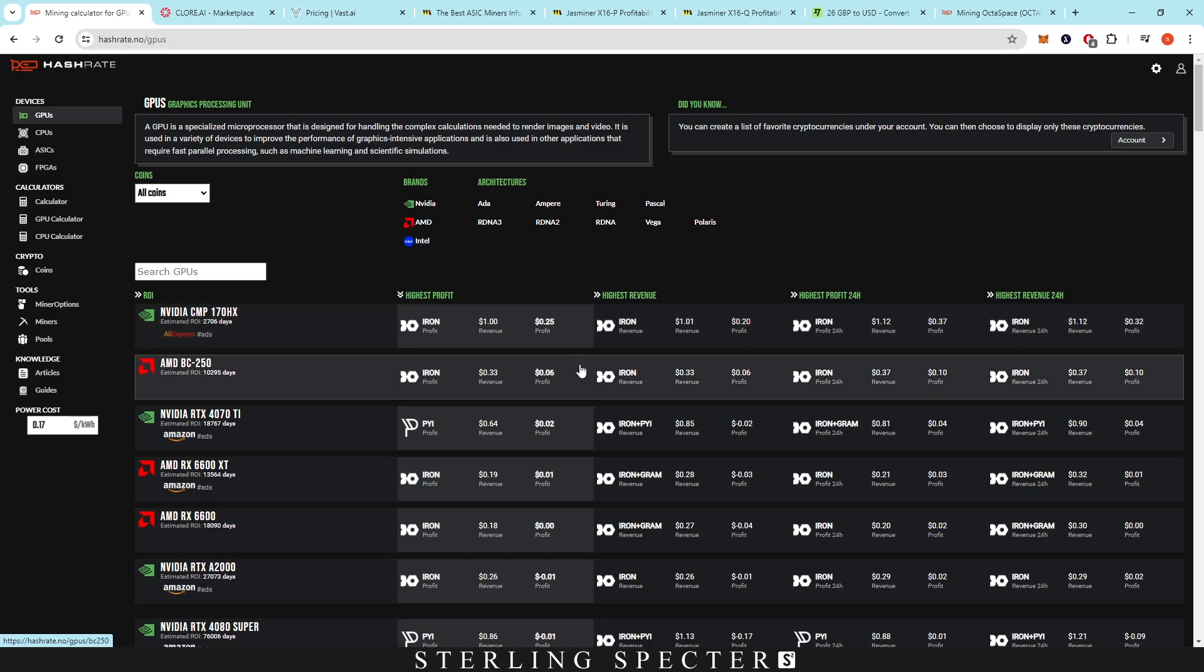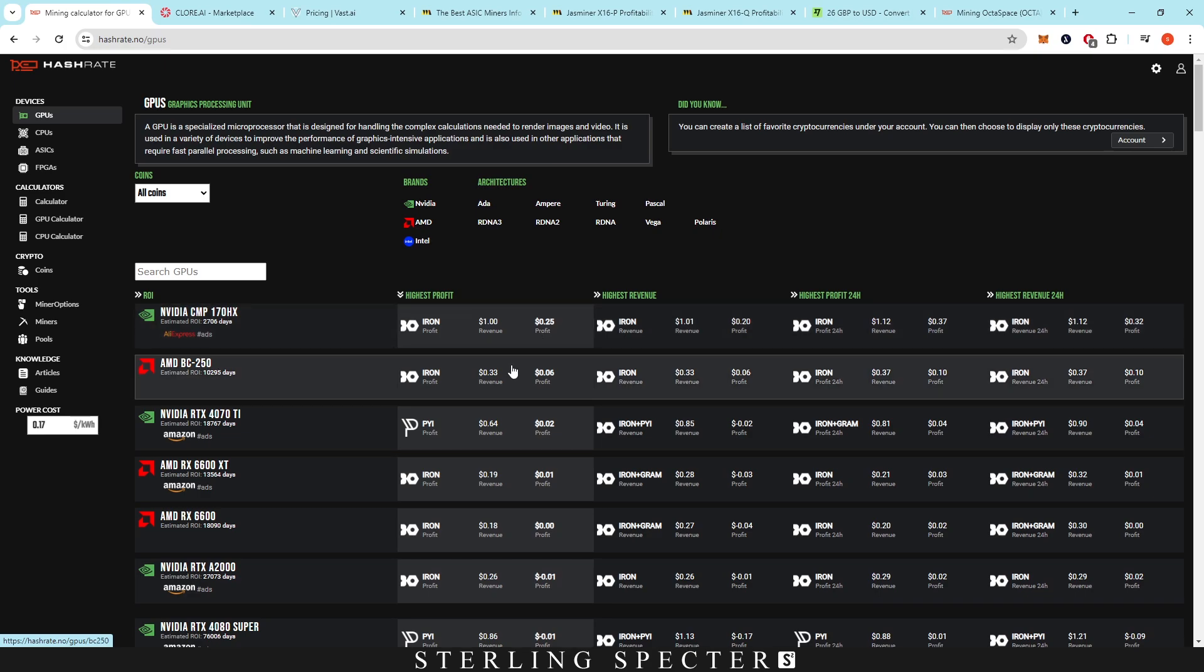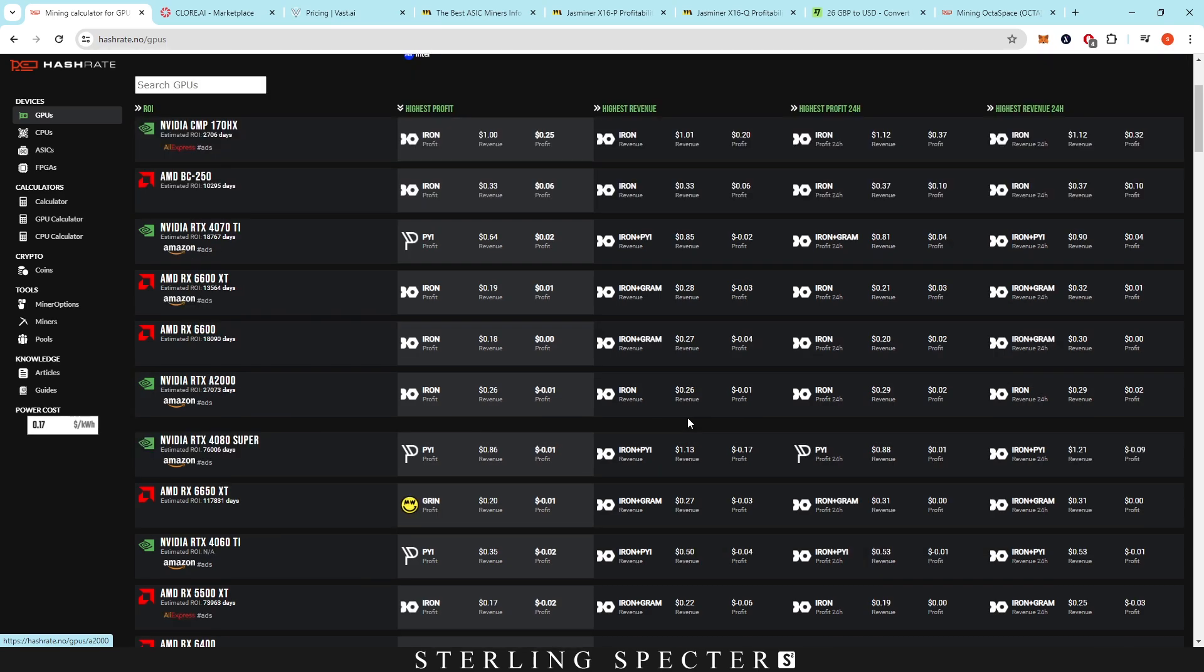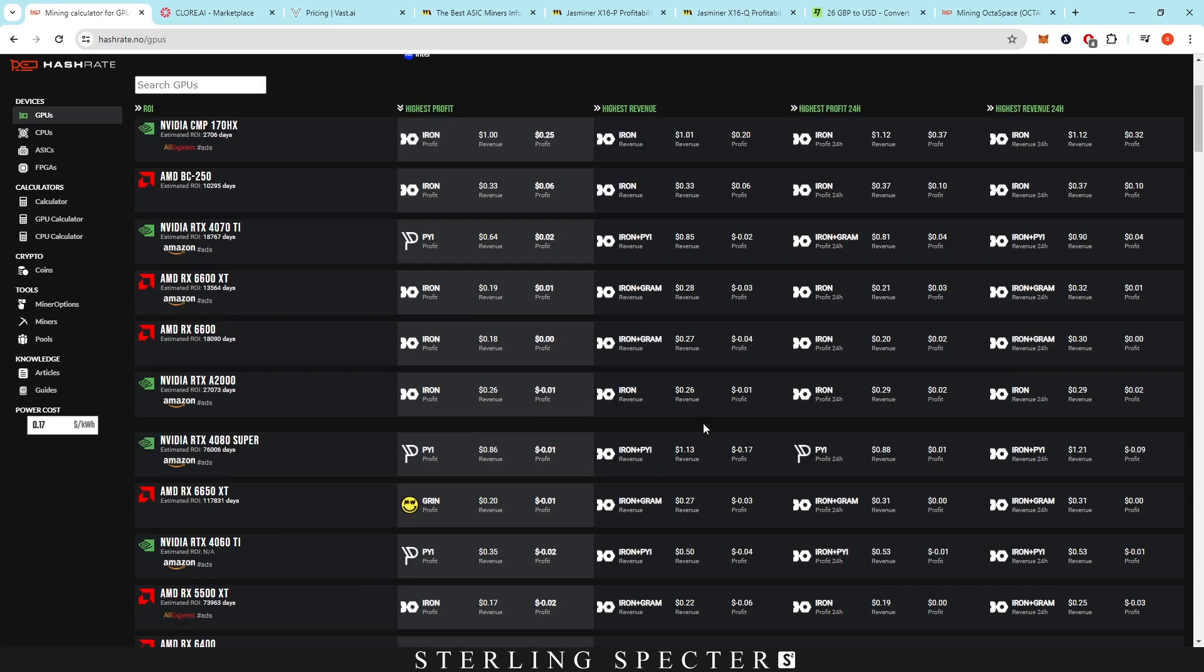Just after the Ethereum merge, there was a bunch of coins that we could mine. We had Casper, Radiant, Nexa, Ironfish, Aletheum, a bunch of them that we could mine. We had hoped that a lot of them would pop off. Dinex was one of them as well, and they kind of did in the future.